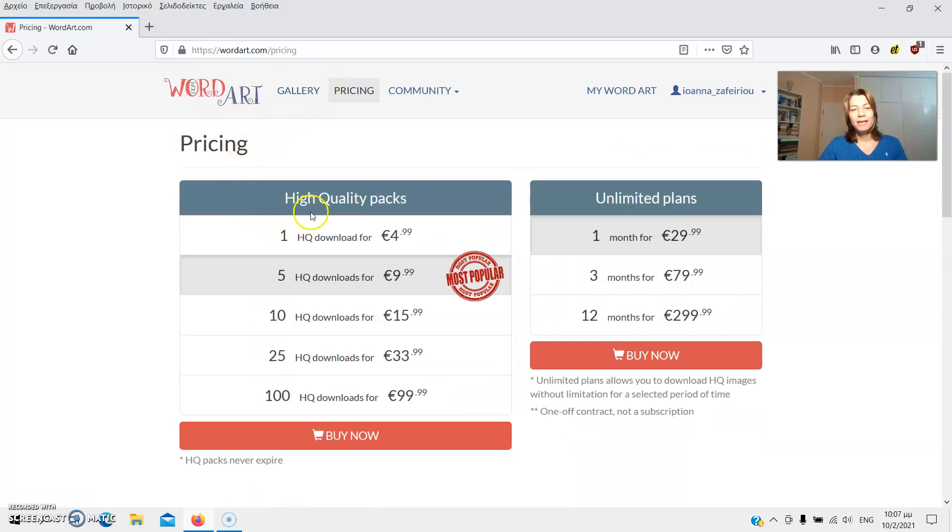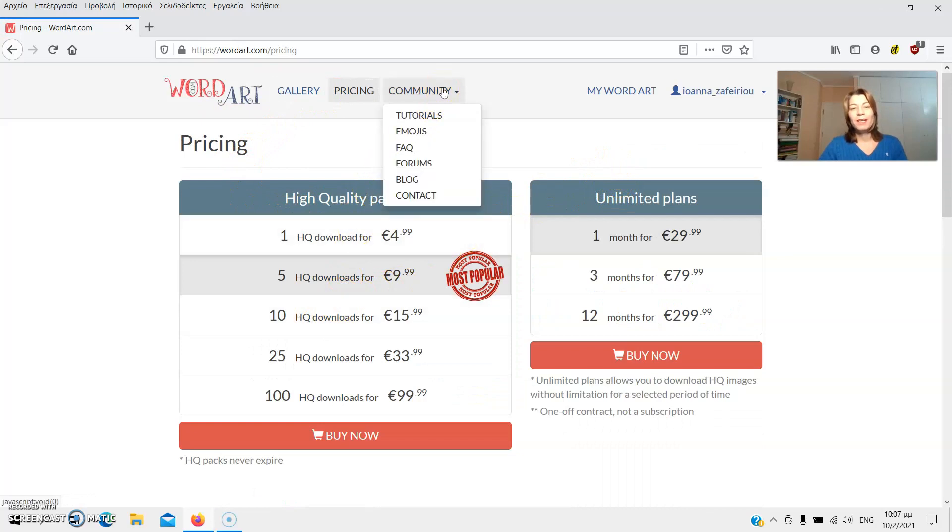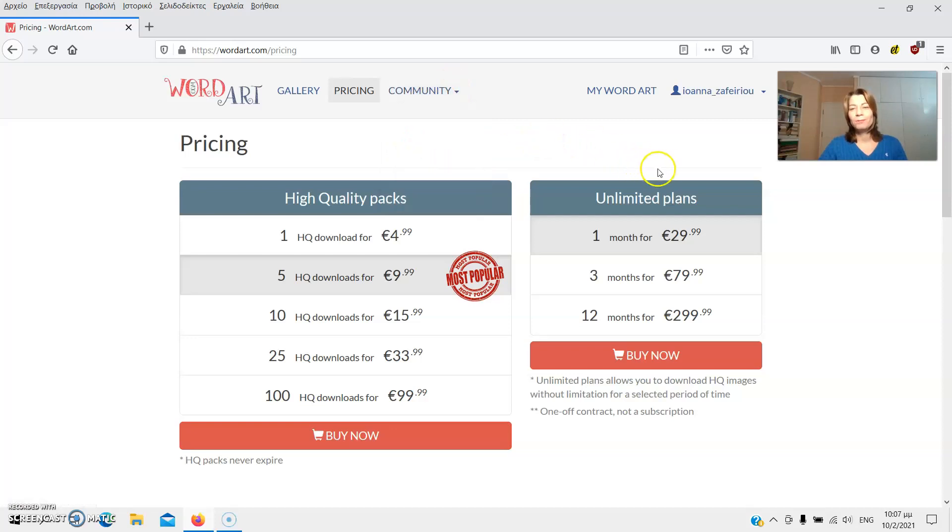Pricing packs and plans for additional features such as high-quality downloads. The community with many useful features such as tutorials, forums, a blog and many more.